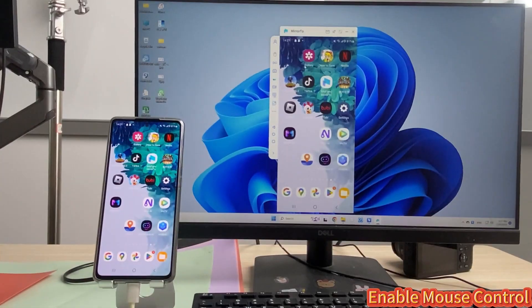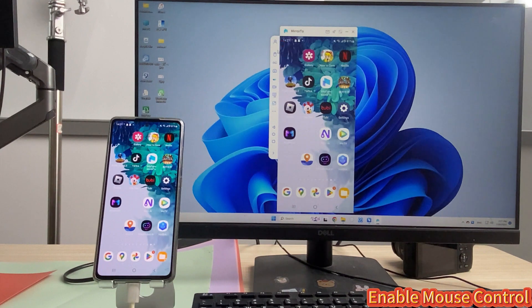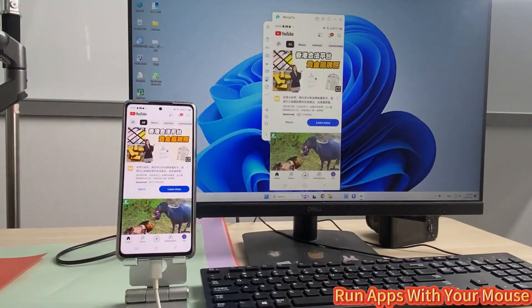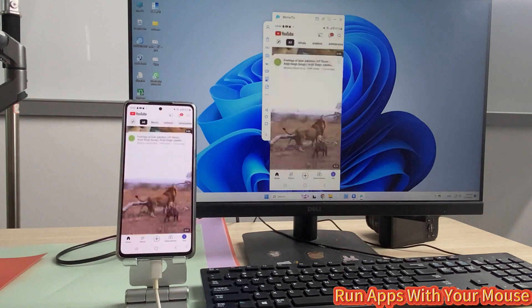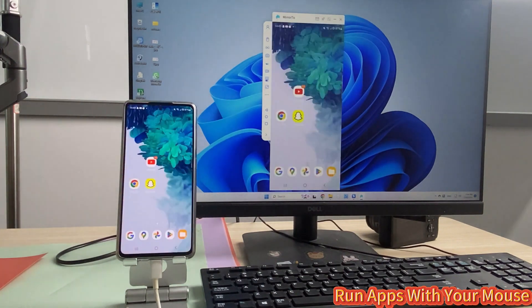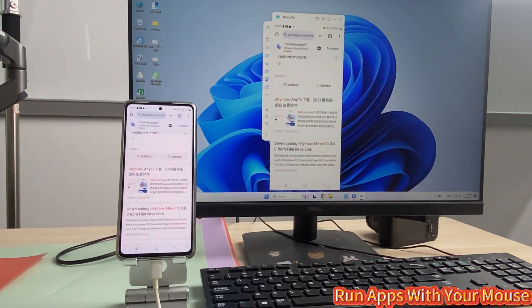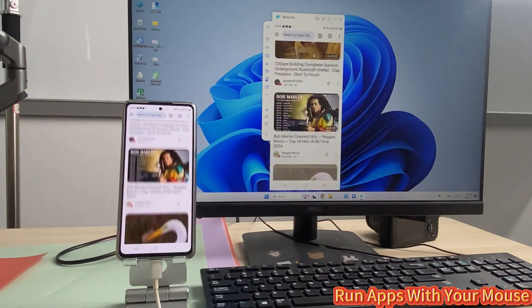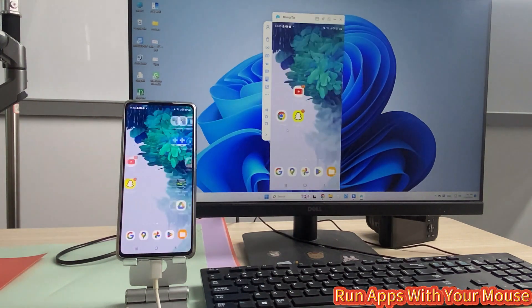Step 1: Click and enable the mouse control feature on the toolbar of Mirror 2. This feature is available to Mirror 2 VIP members. Now you can run apps on your Android with the mouse. You can enjoy mobile TikTok, YouTube, and Snapchat directly on the PC.